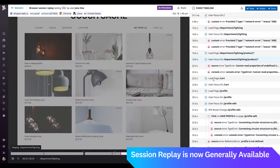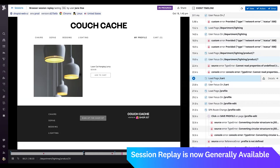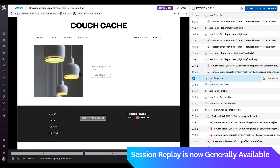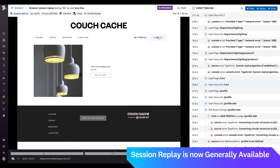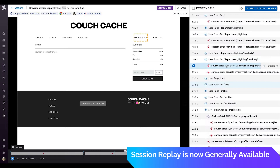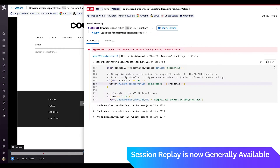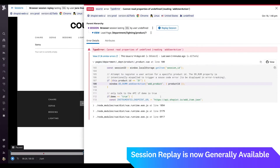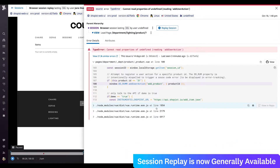Session Replay is a video-like replay of exactly what your users are experiencing. You are now able to see and feel what happened alongside all the views, errors, logs, and all the technical information that comes along with a user session in Datadog Real User Monitoring.